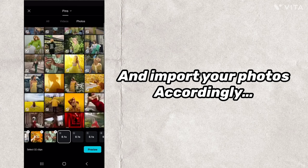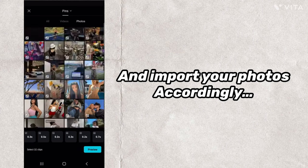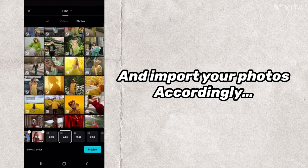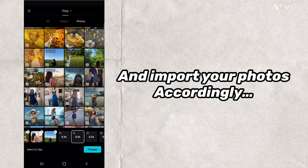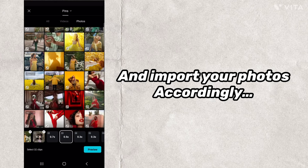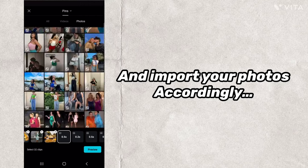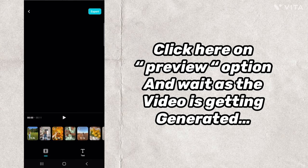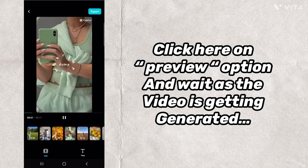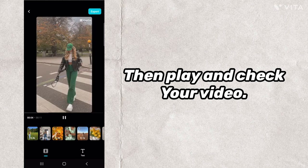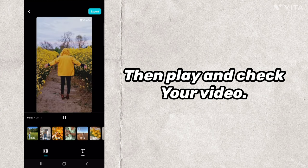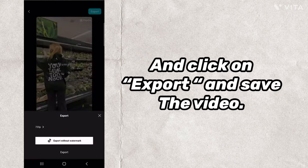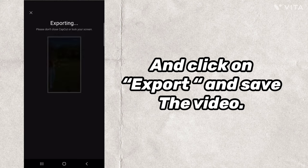Import your photos accordingly. Click on the Preview option and wait as the video is getting generated, then play and check your video. Click on Export and save the video.